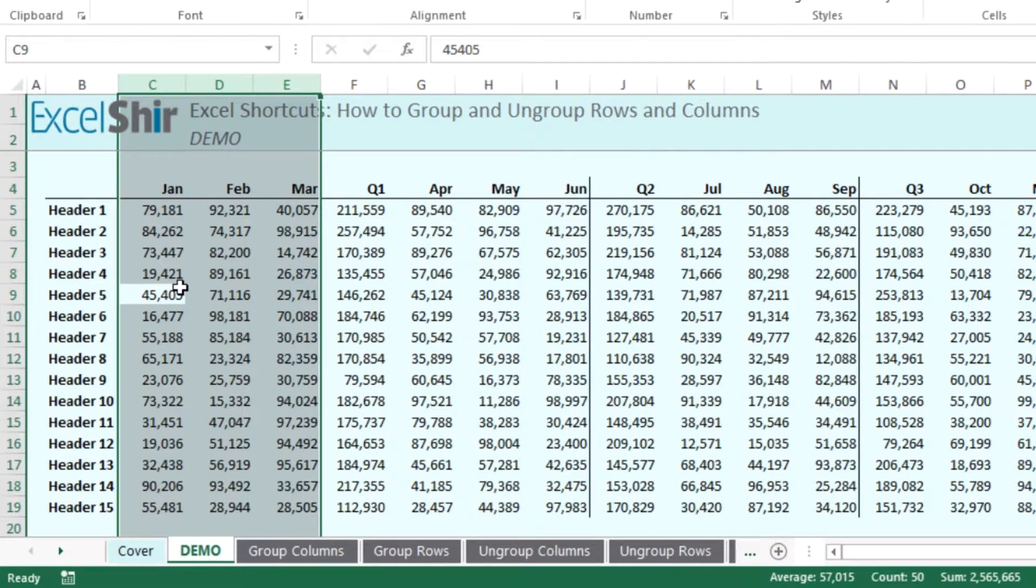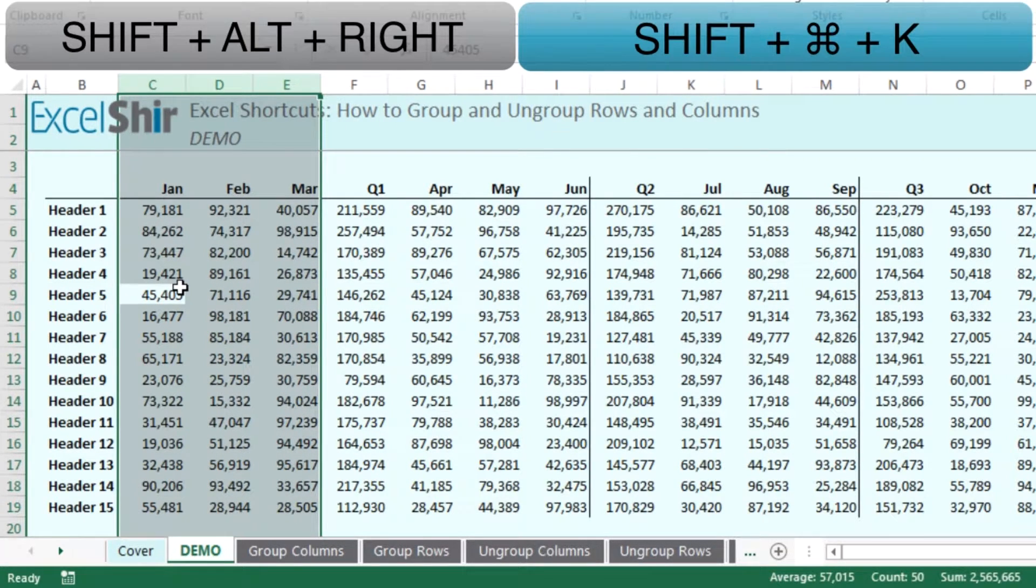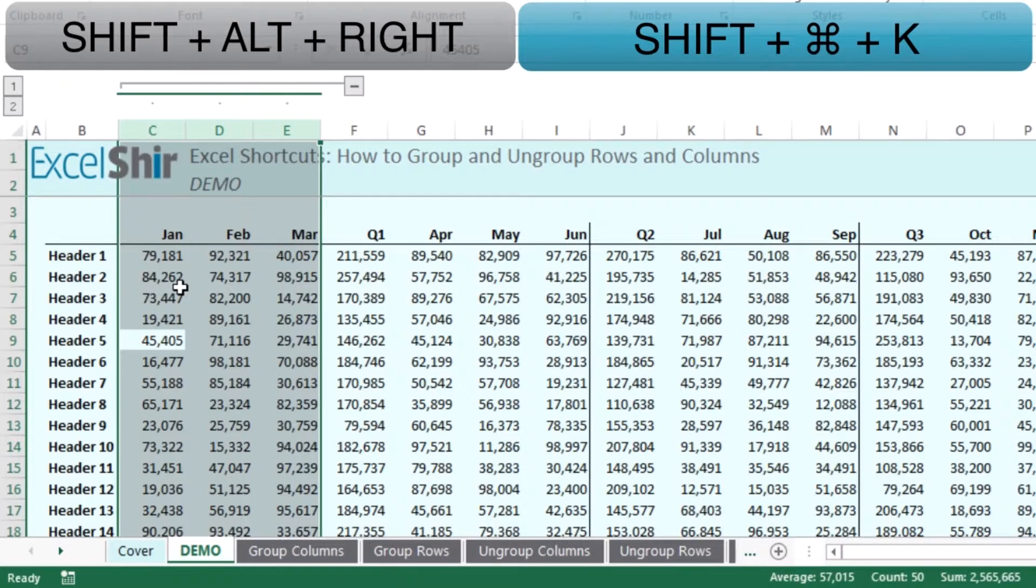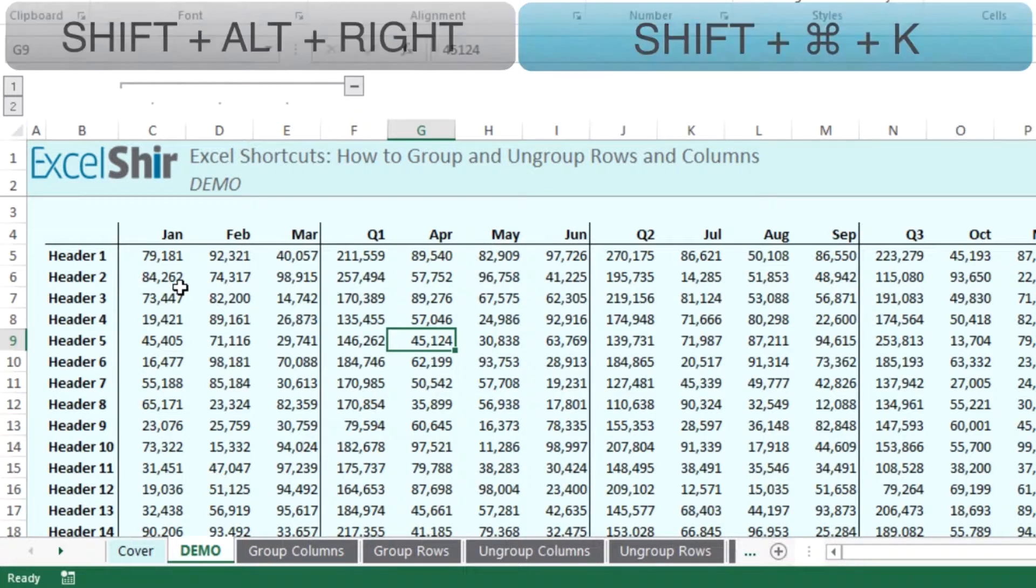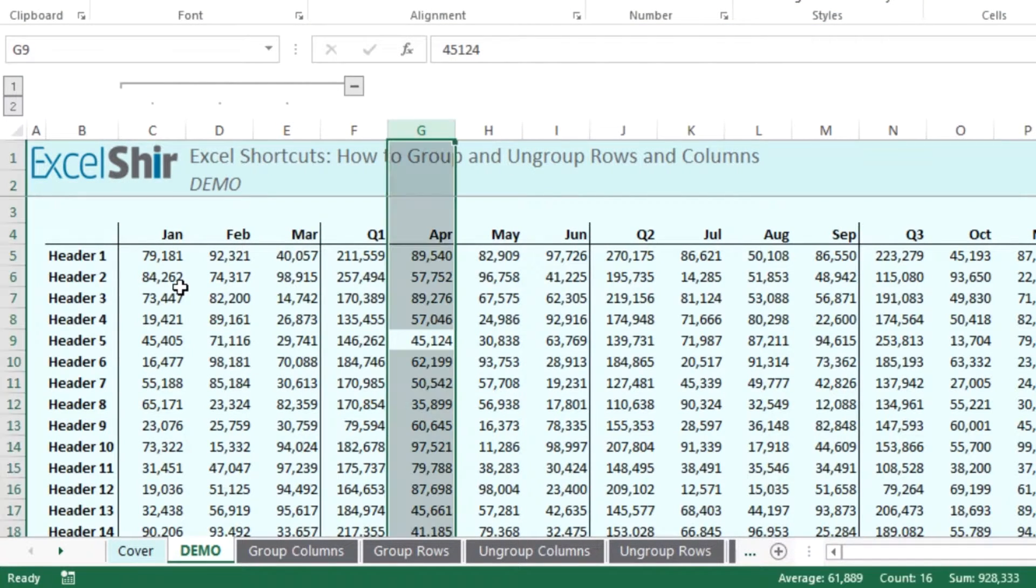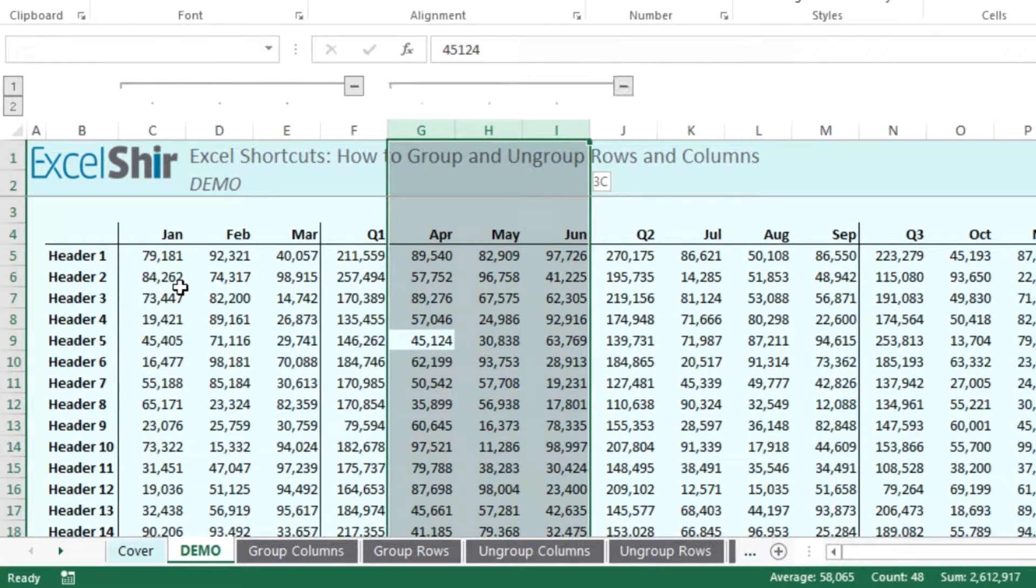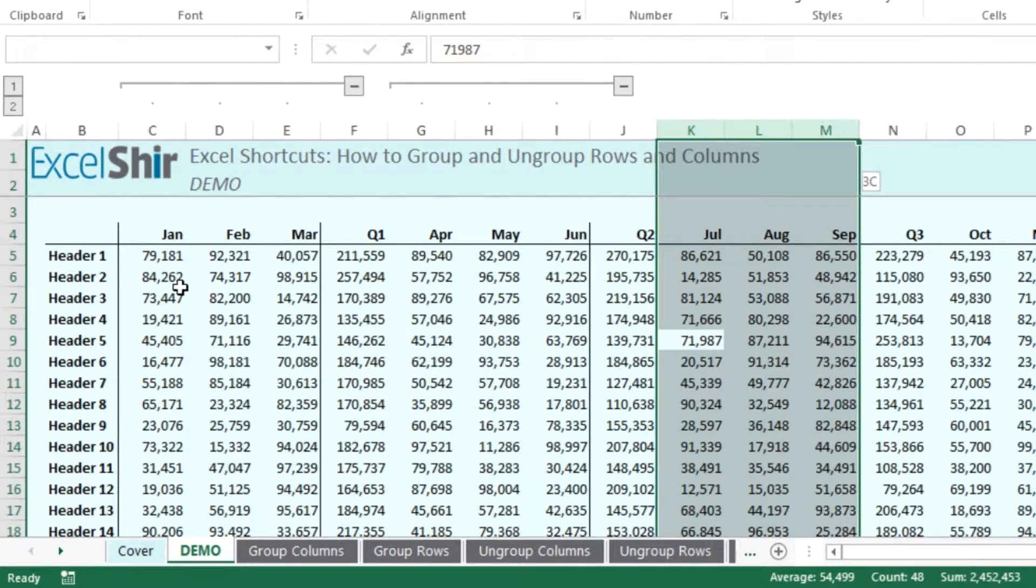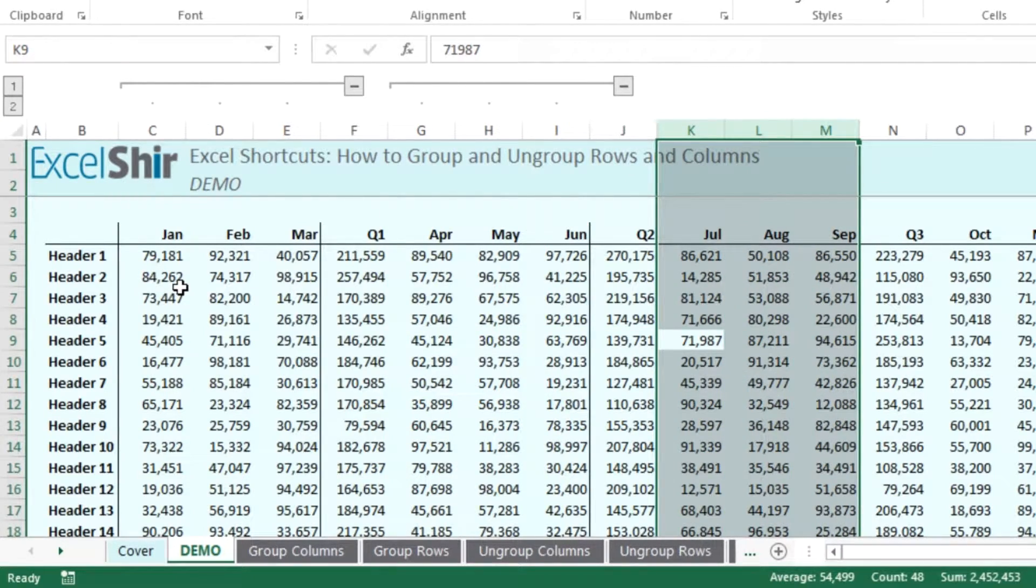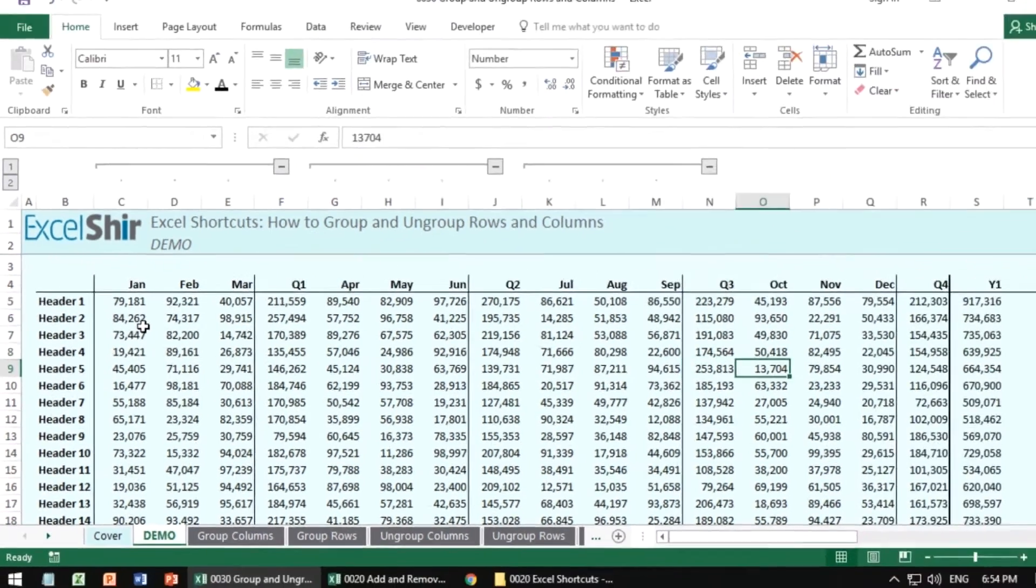Now I'm going to hit shift alt right to start grouping the months. Notice I'm skipping over the quarter. I'm going to do the same thing with Q2, or rather the months for Q2, the months for Q3, et cetera, until I get to the end.